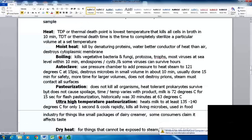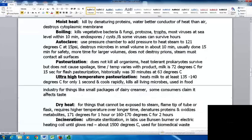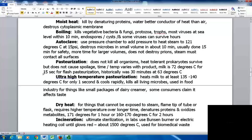Pasteurization does not kill all organisms — some heat tolerant prokaryotes can survive, but they don't tend to cause spoilage. Time and temperature vary by product. For milk, flash pasteurization is done at 72°C for 15 seconds; historically it was done for 30 minutes at 63°C. Ultra high temperature pasteurization heats milk to at least 135–140°C for one second then cools it rapidly, killing all living microbes. This is used in the food industry for things like small packages of dairy creamer, though some consumers claim it affects the taste.